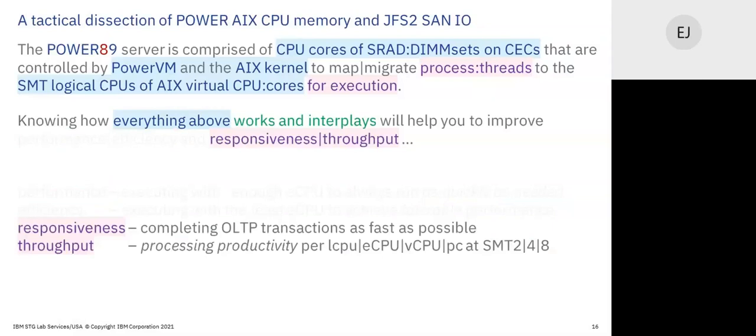The next continuum is responsiveness versus throughput, which is based on exploiting SMT. The practices regarding responsiveness and throughput were based at the beginning — at Power5, Power6 — at SMT2. Most of our understanding and practices are based on SMT2, and now on Power9 and Power10 we are default SMT8. So what we used to base these qualities upon has now gone to SMT8, and it changes everything.